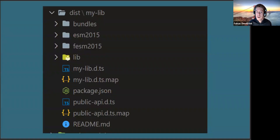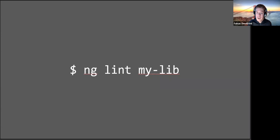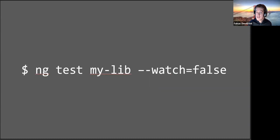The dist folder output is everything put out by the Angular CLI build command. You can also lint your library to check coding rules, and you can test your library with watch=false to run tests on your CI/CD environment - just let them run one time without watching for file changes.